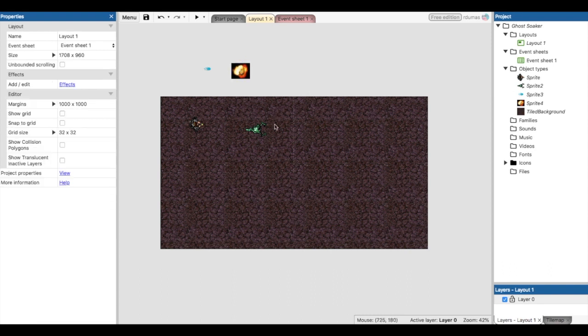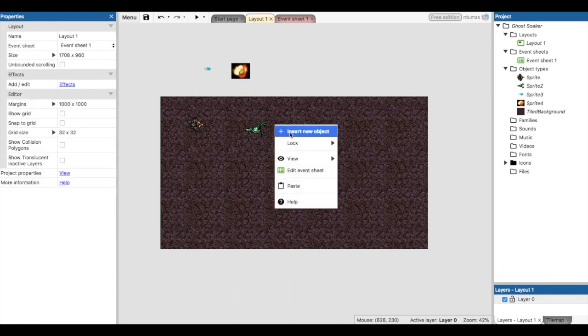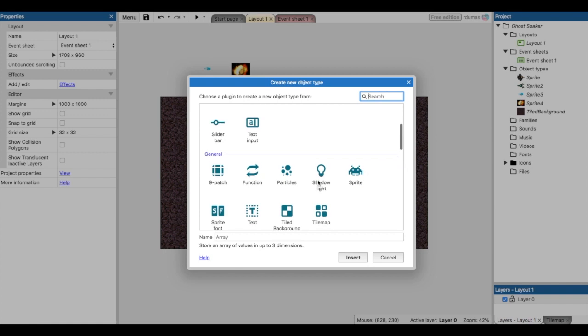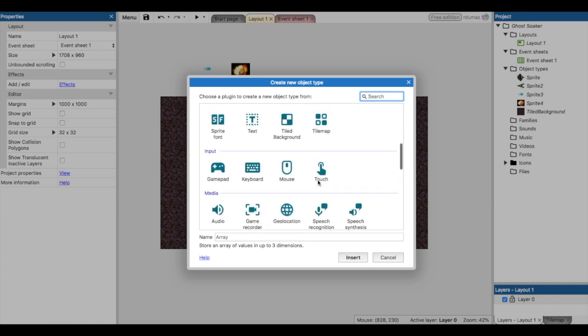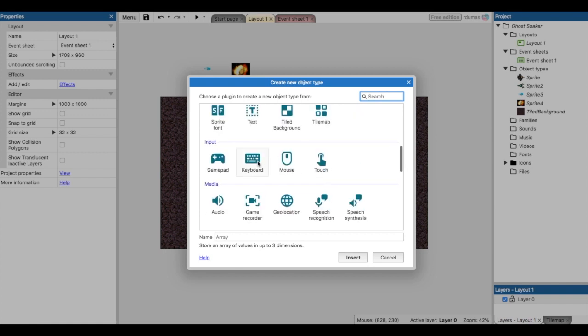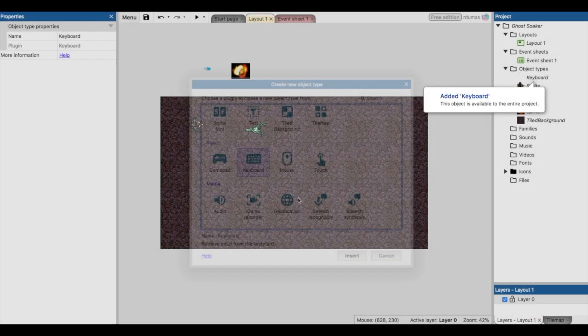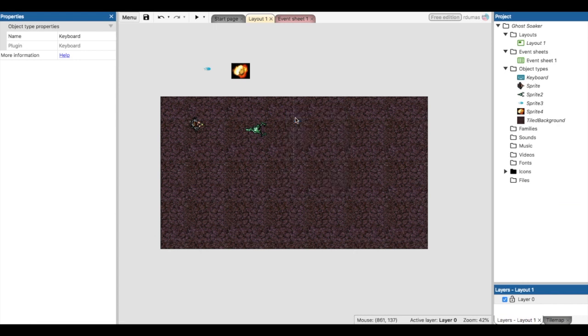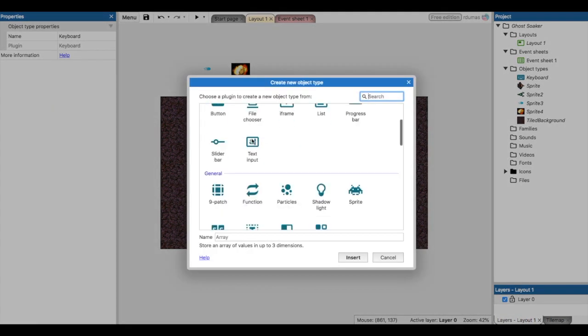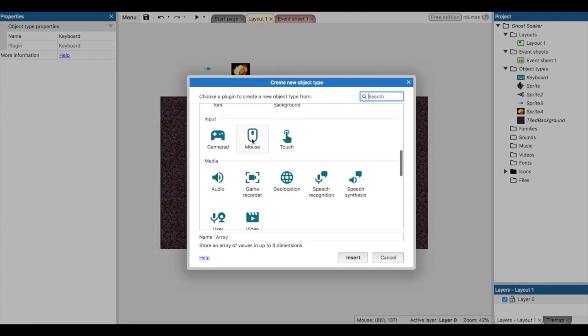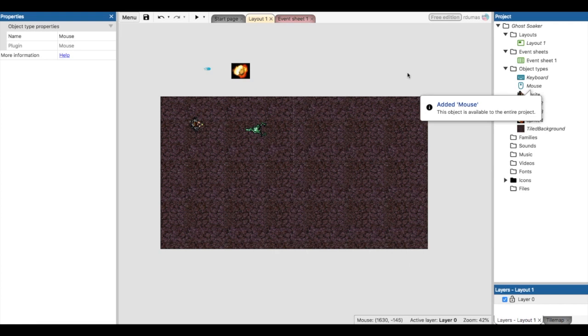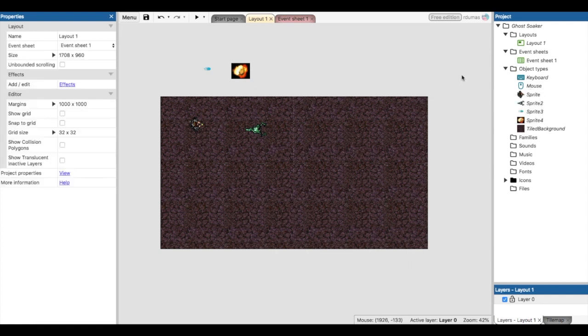Two more things to add. If we click insert new object, we're going to add input now, so we're going to use both the keyboard. Insert new object, and the mouse for this game.